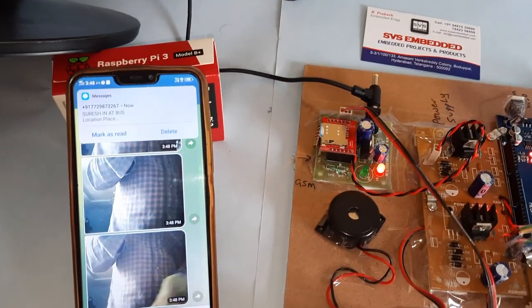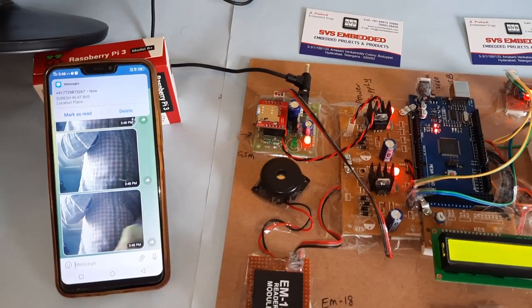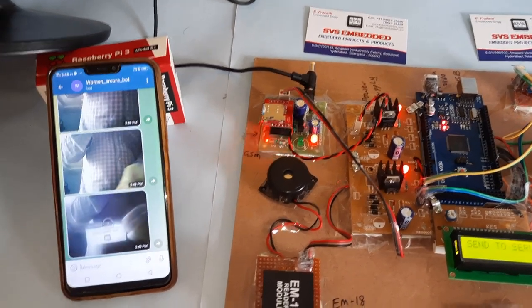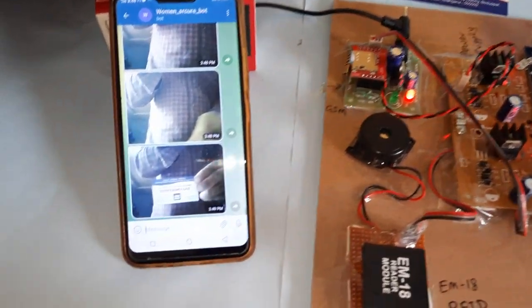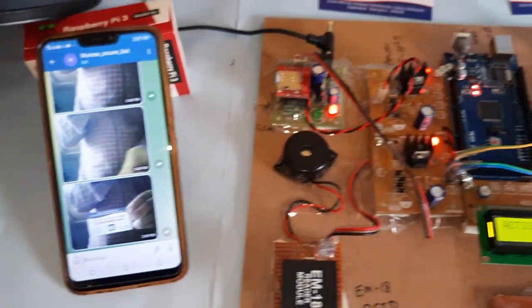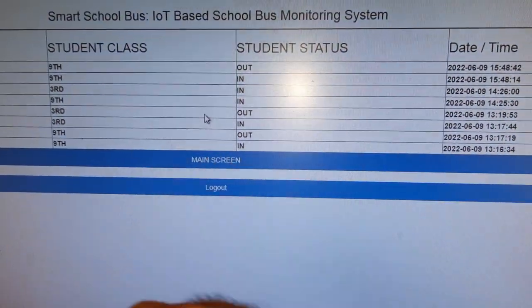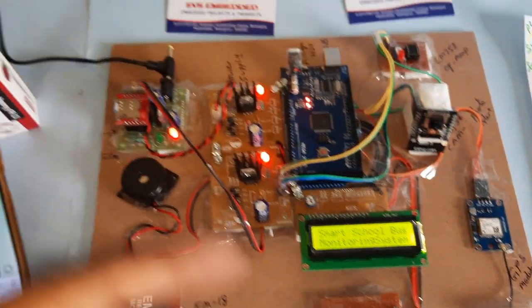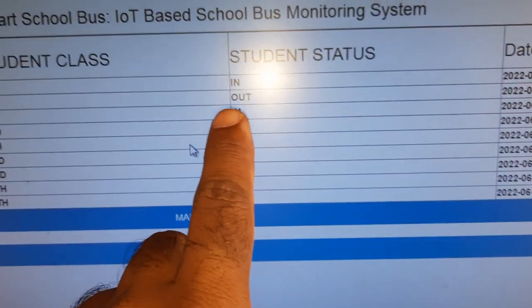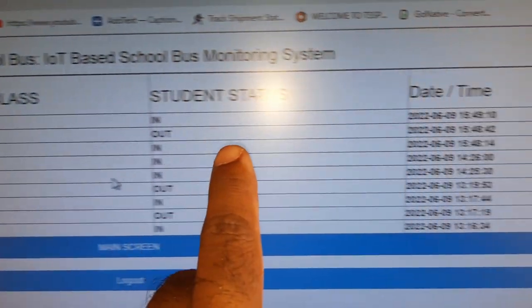Suresh in at bus. Testing card. It will update the database also within two seconds. In at bus, third class, in at bus, date and time.